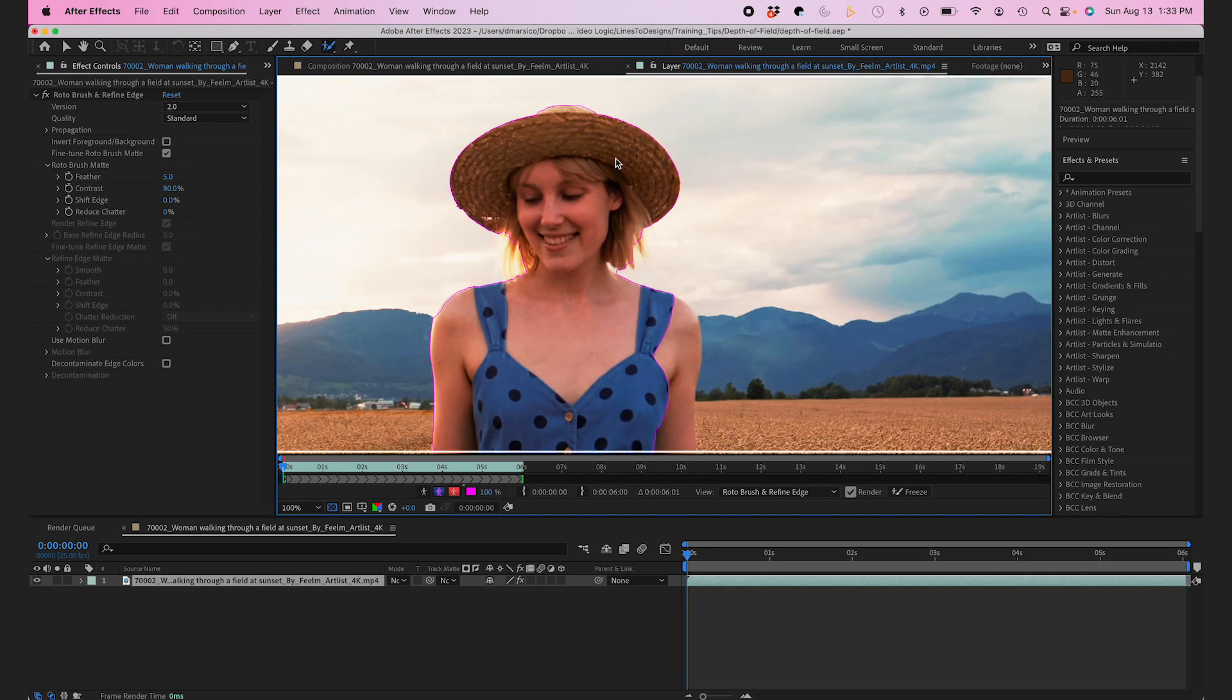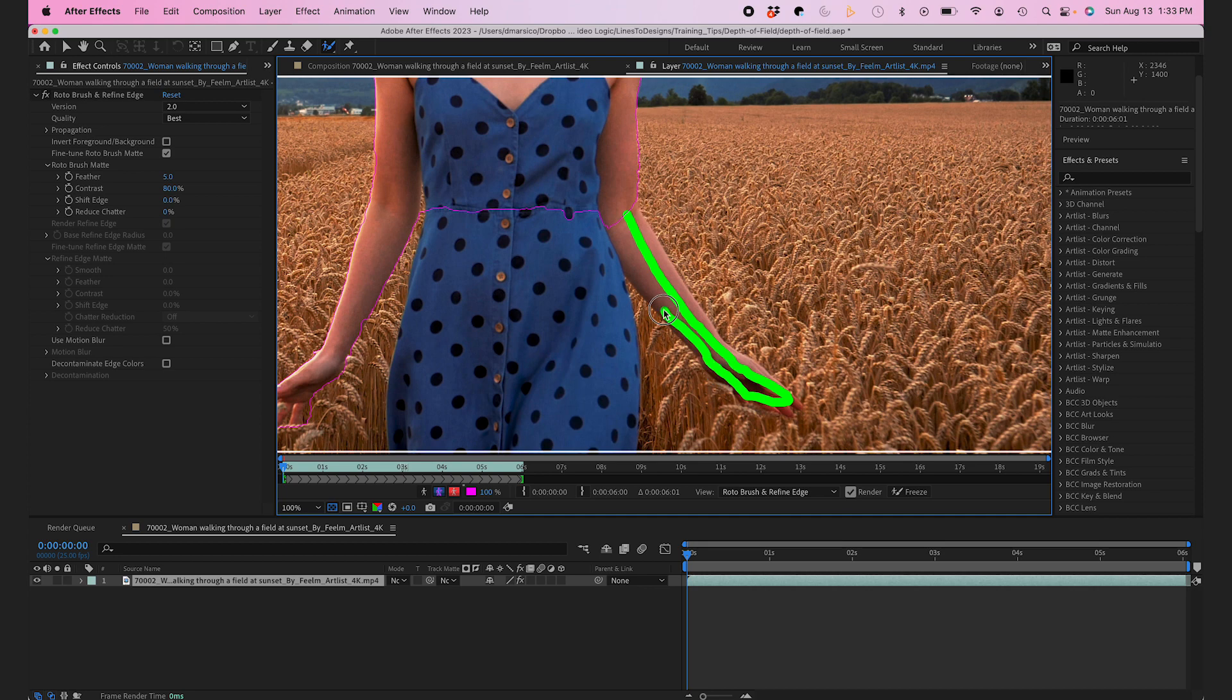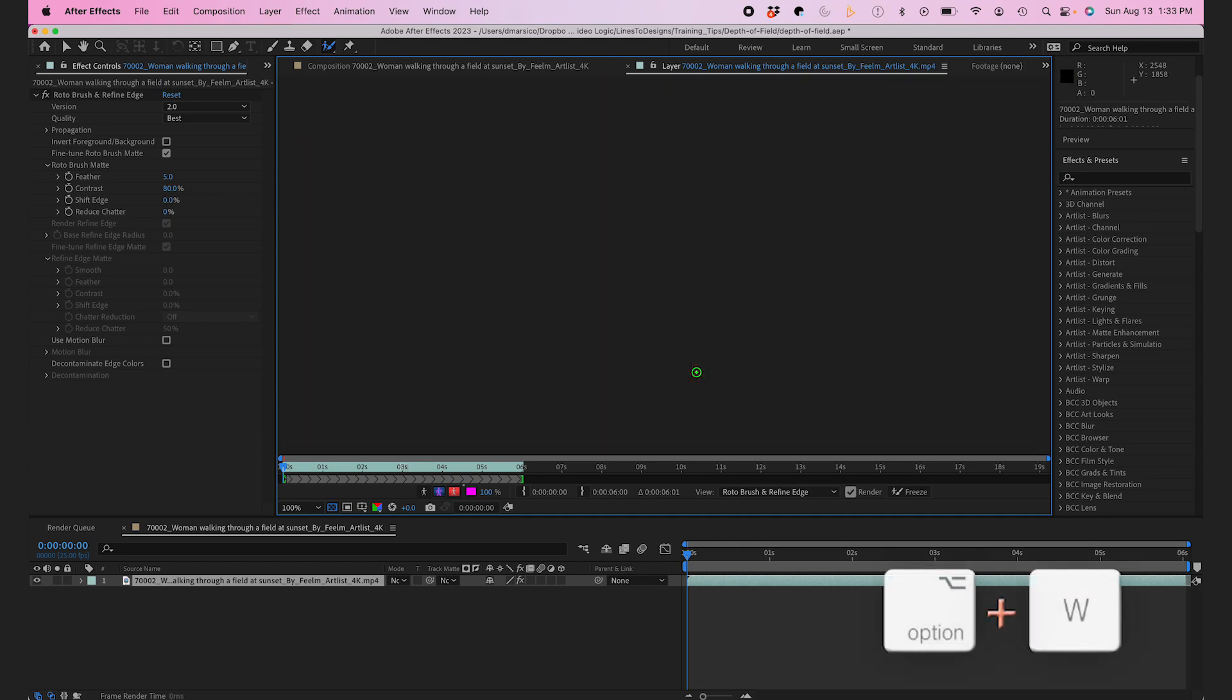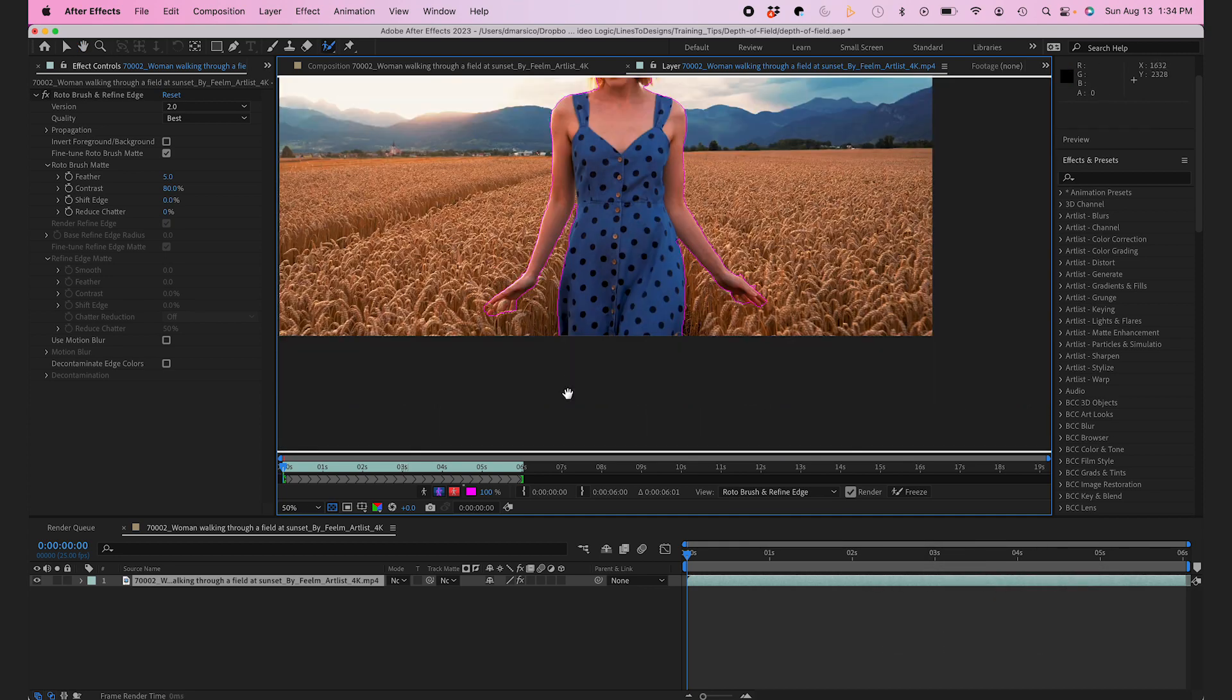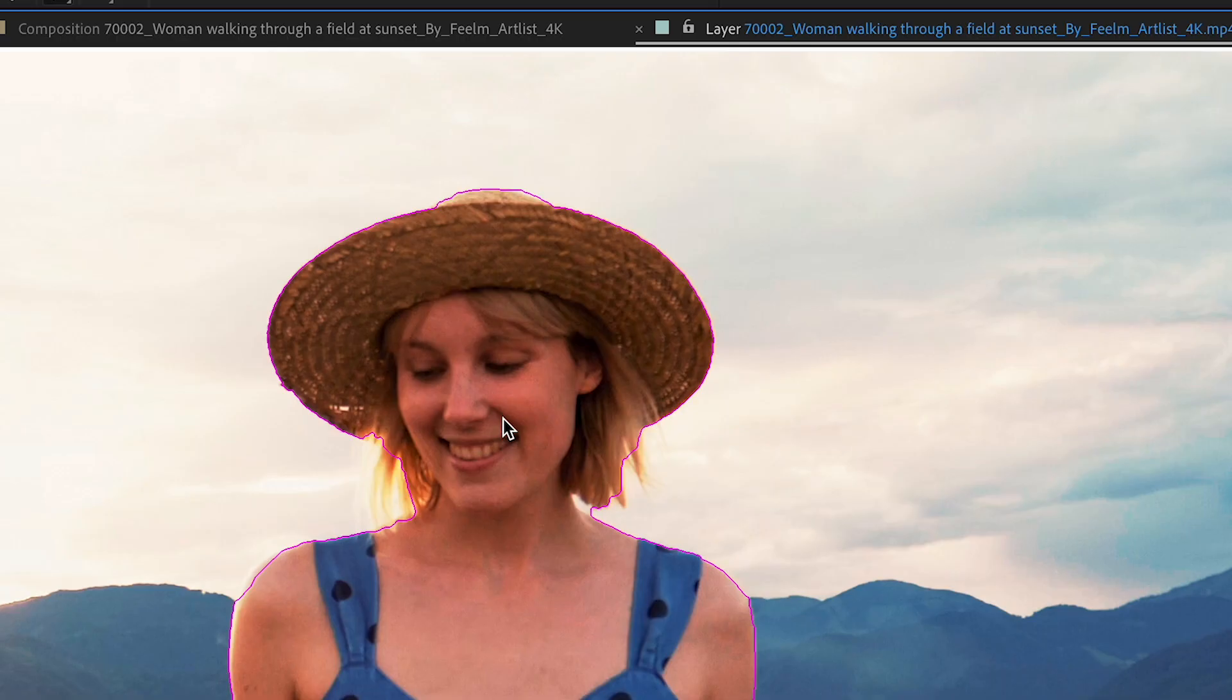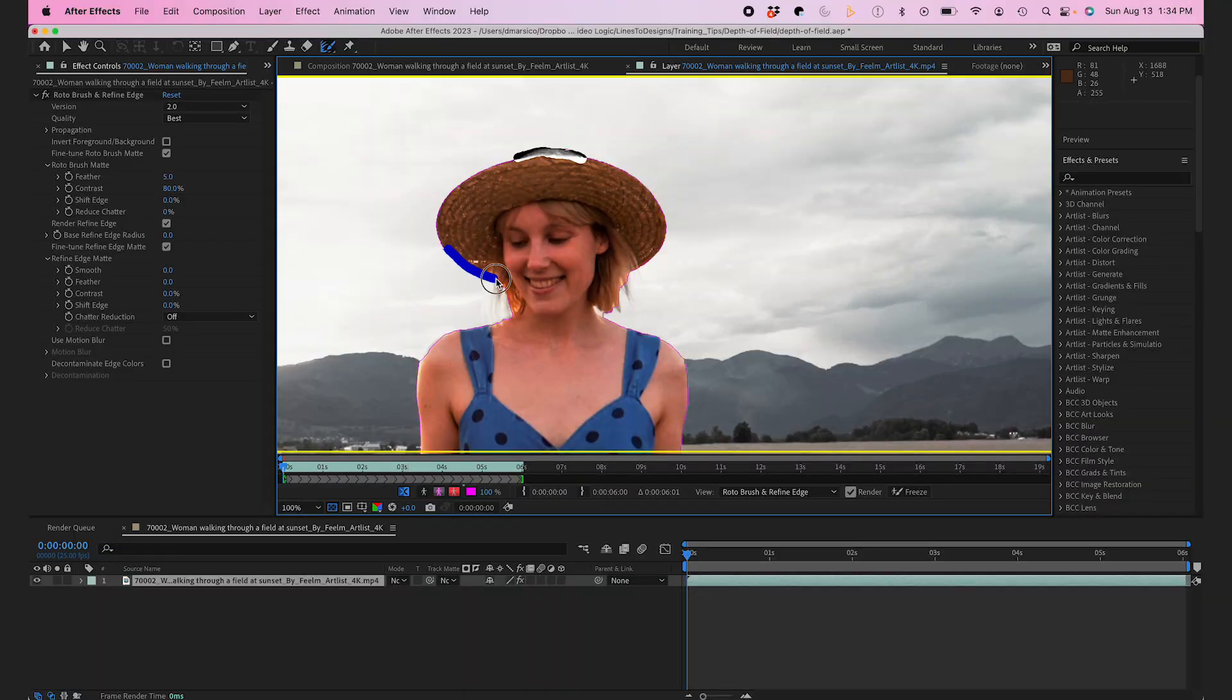I'll speed this up, and once I have that in a good spot I'll press Option W again to switch to the Refine Edge tool and select the edges to soften them a bit more.